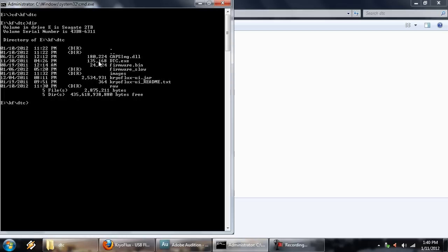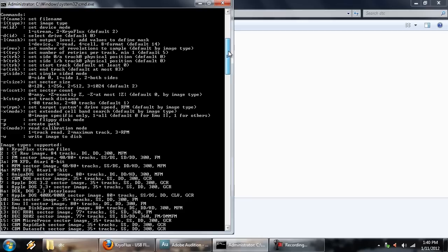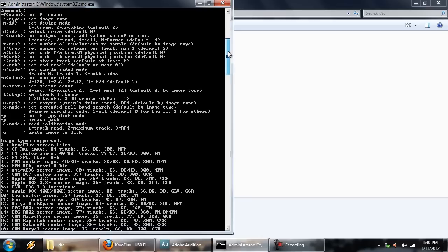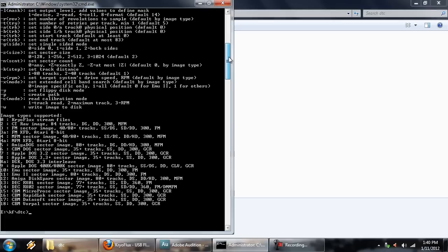All right, so we have the DTC program right there. And you can see there's a whole bunch of command switches and stuff that you can apply to the program in order to tell this thing actually what to do. So, of course, your file name, the image type is very important. All this stuff is important stuff, because there's a lot of different things that this CryoFlux is capable of. So you're obviously going to have to configure everything to work how it should. And this is really where some of the issues come from, at least as a noob to this, because it's not exactly very clear how this is supposed to work.